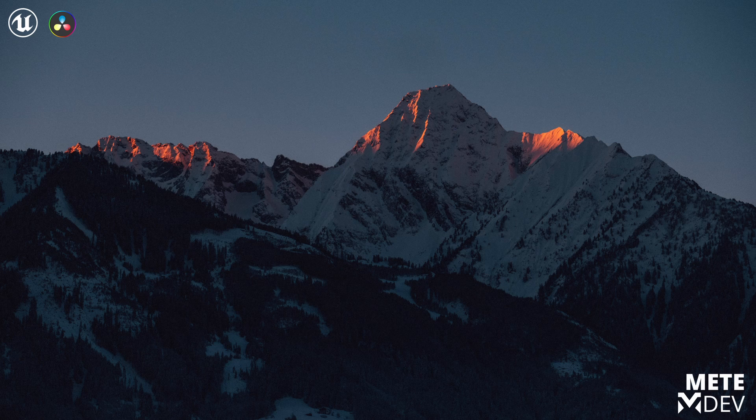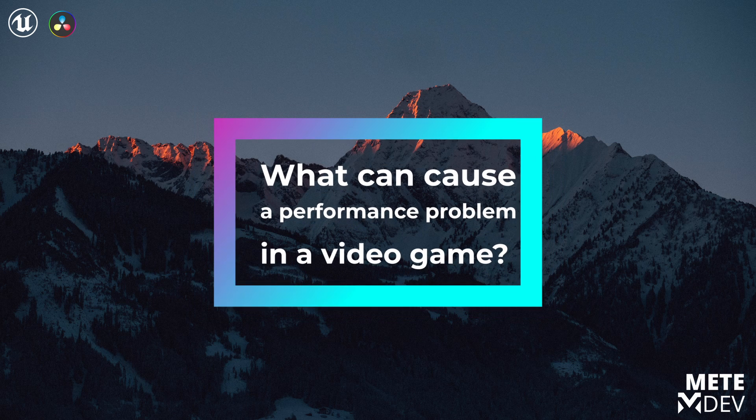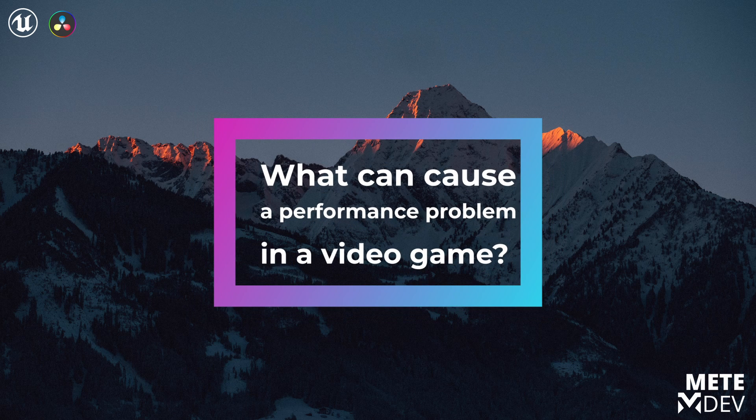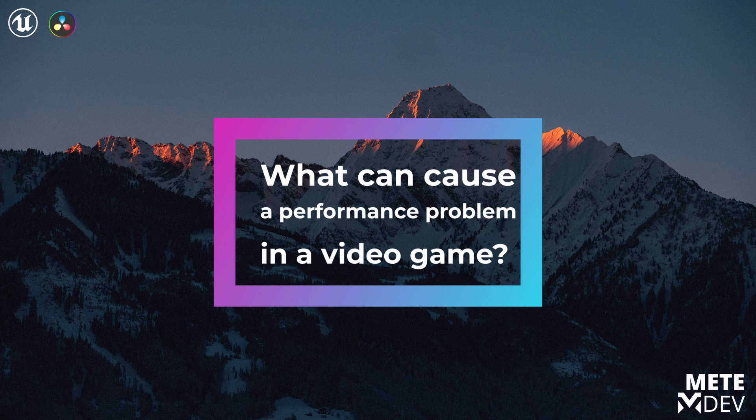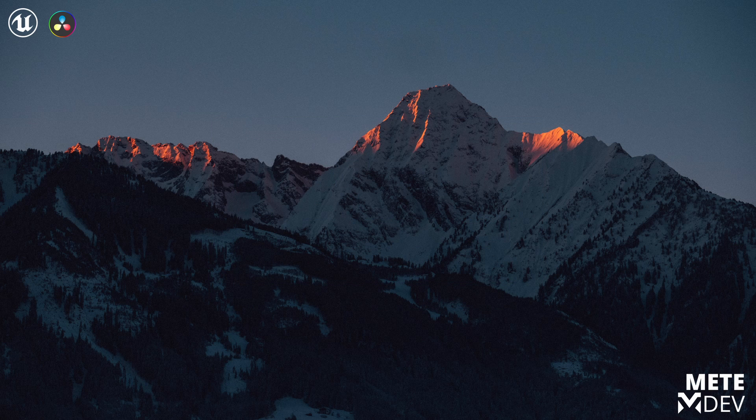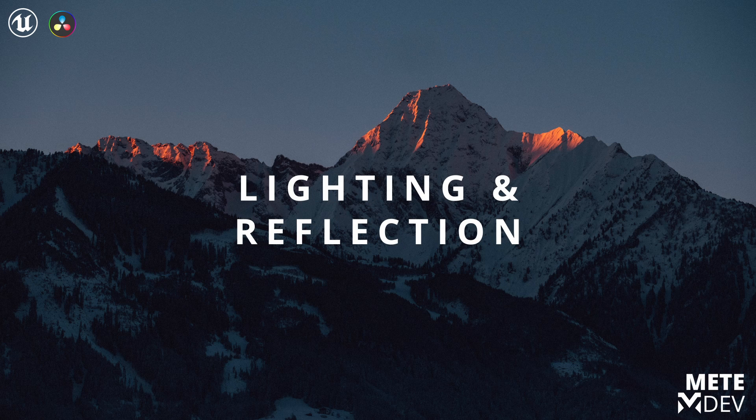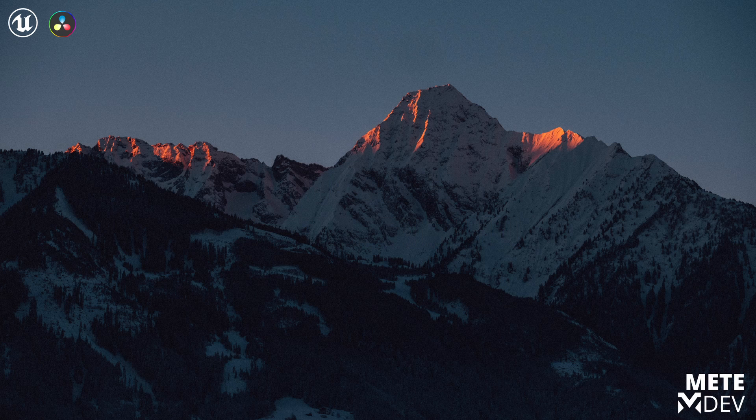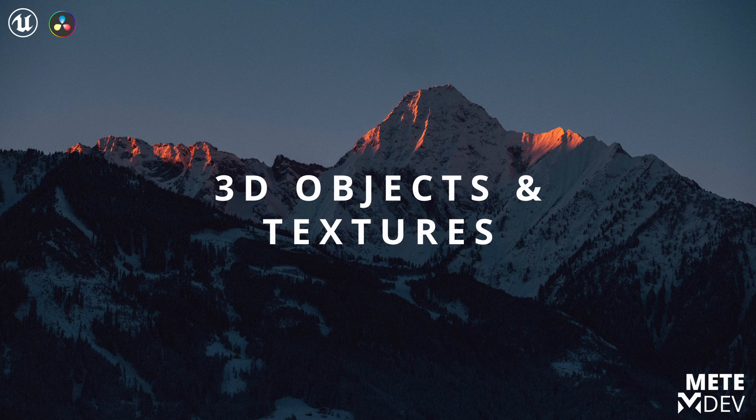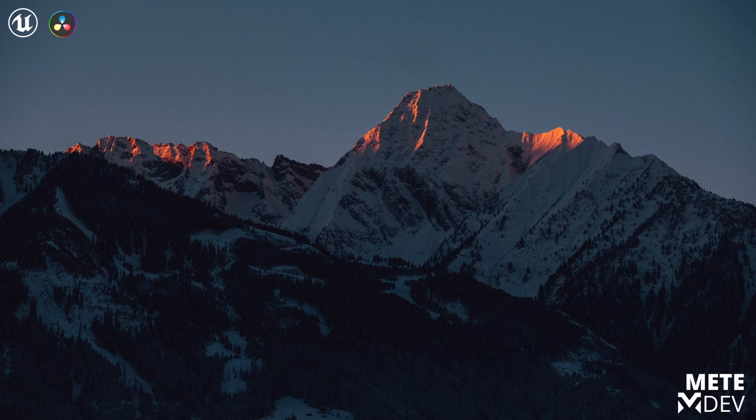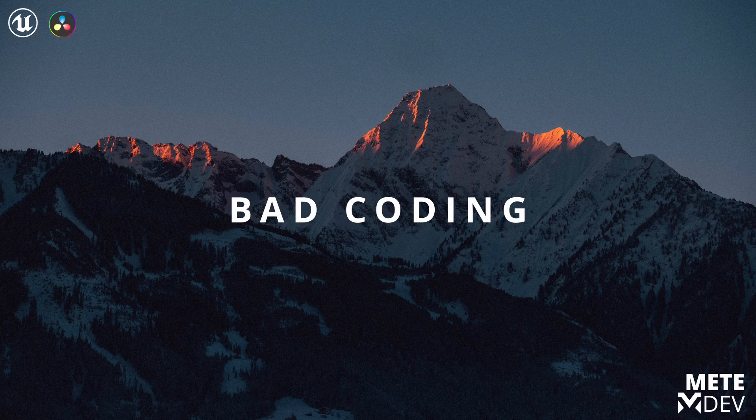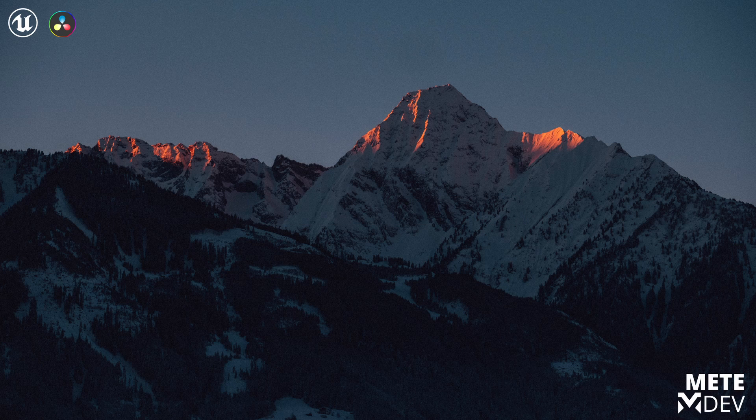We can start with a question: what can cause a performance problem in a video game? We have three considerable elements in the game that can cause this problem. First, lighting and reflection systems. Second, 3D objects and textures. And three, bad coding, and all others are just a complex combination of them.